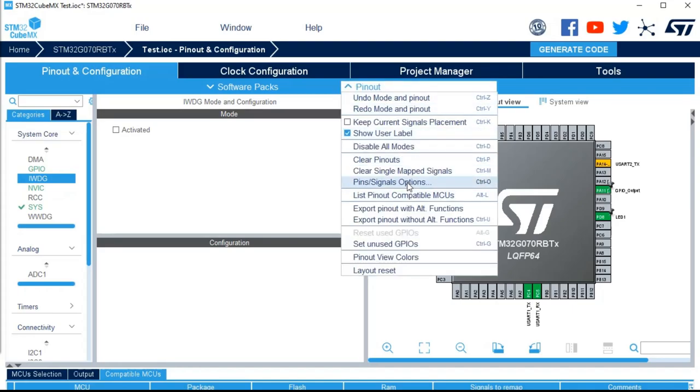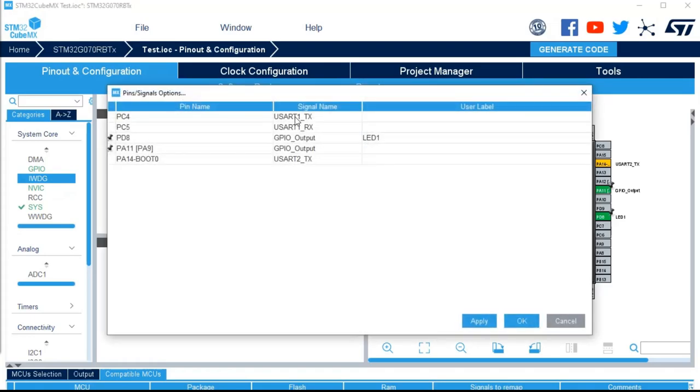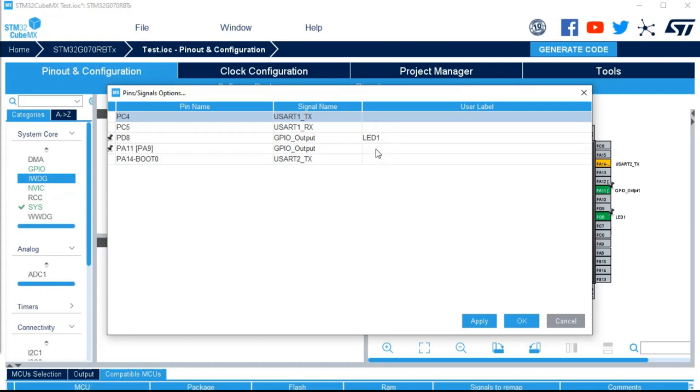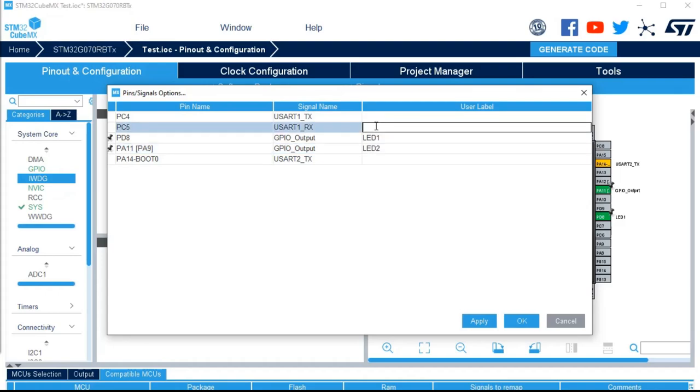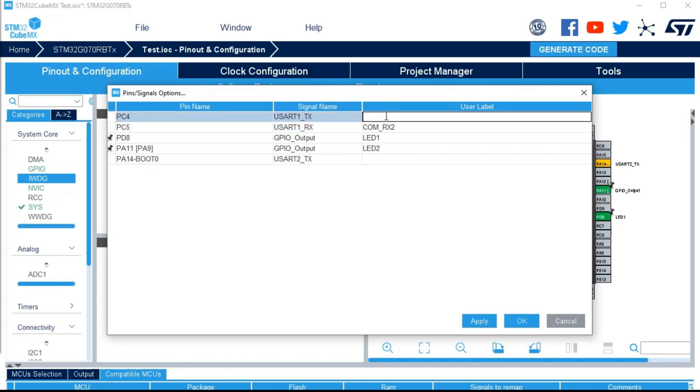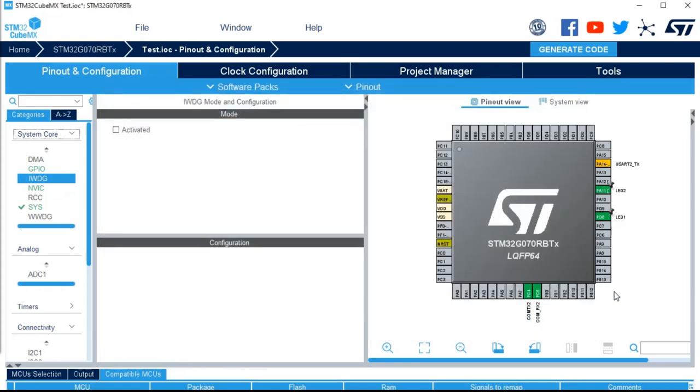Then you've got a pin signal option. This one is quite useful because it lists all the pins that you have configured. And you can pin them and unpin them in some list way. You can add the user label on each pin and it's more convenient than just clicking on all of them. For example, COMRX2, COMTX2, and apply. And here you can see, I changed the label for all the things in a single menu. So it could be quite useful.